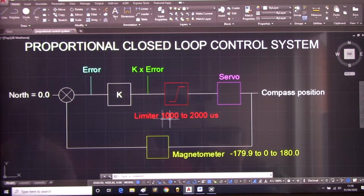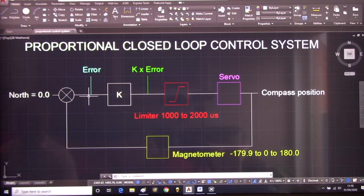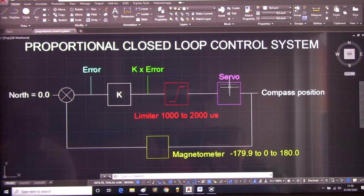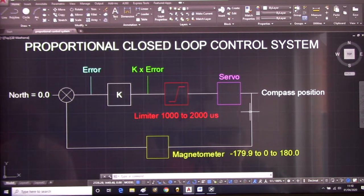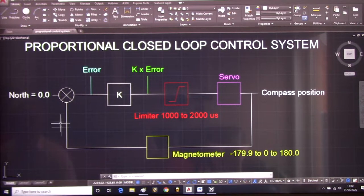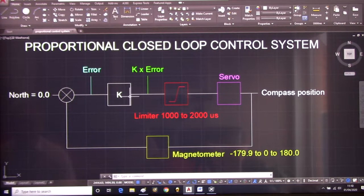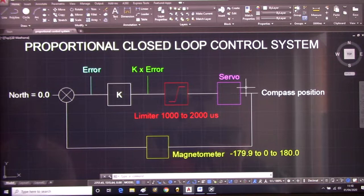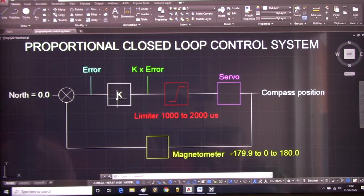The error and K times the error is just the angular offset of the magnetometer from north. It gets to a point where it can't drive the servo anymore — say there's an error of 15 degrees, but that's not enough to drive the servo to move. So in fact we don't achieve our goal.